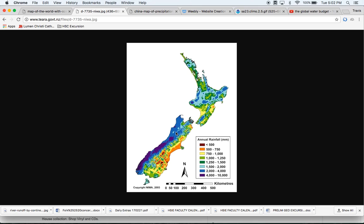We might ask the question why that's the case, and there are in fact a few reasons. One is that the atmosphere that brings rain-bearing clouds comes from the west, from this direction. From the west towards the east, it hits the mountain range, which extends towards the north-east all the way up to the top of the South Island. This is an example of how landform features can affect annual precipitation within regions — in this case, rain-bearing moisture coming in from the west.